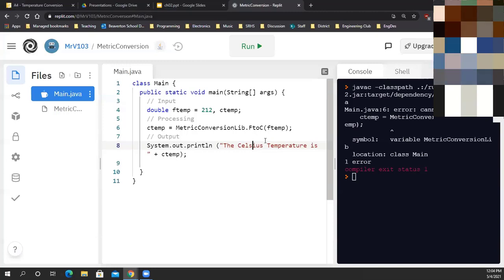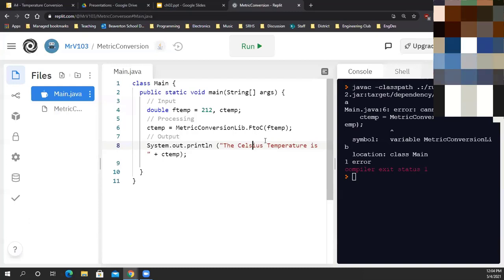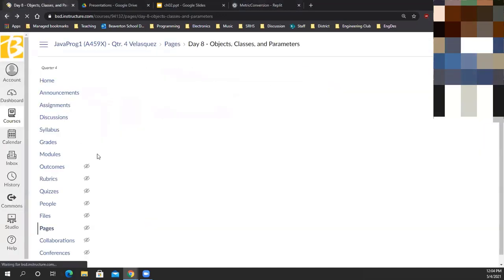Java 1 folks: continue with this assignment, watch the video for instructions on the MetricConversionLib part, and work on that. I'm switching over to Java 2 now. If Java 1 students want to work asynchronously you can log off and take a look at that video - it will tell you exactly what to do.